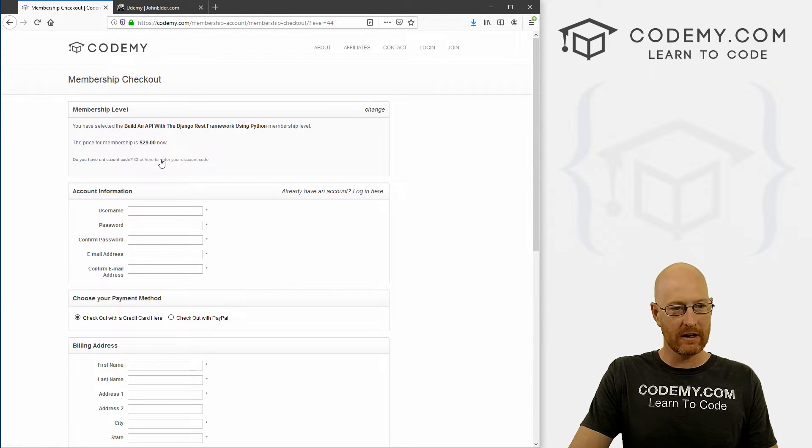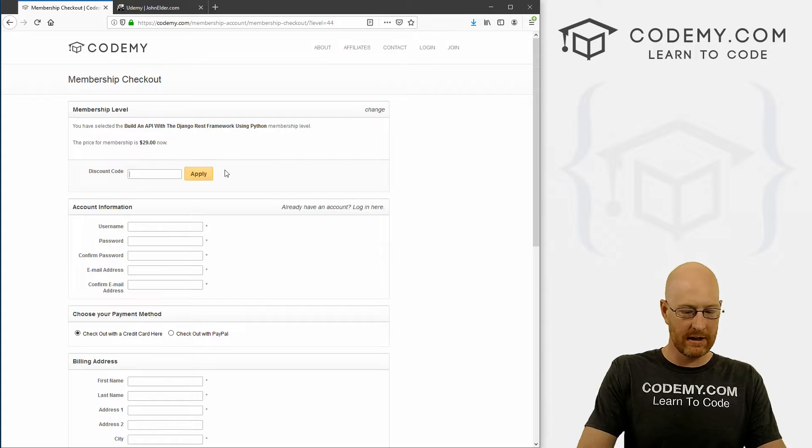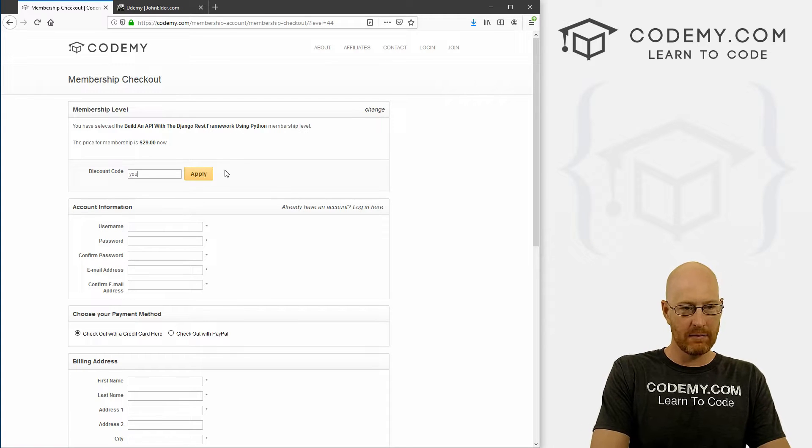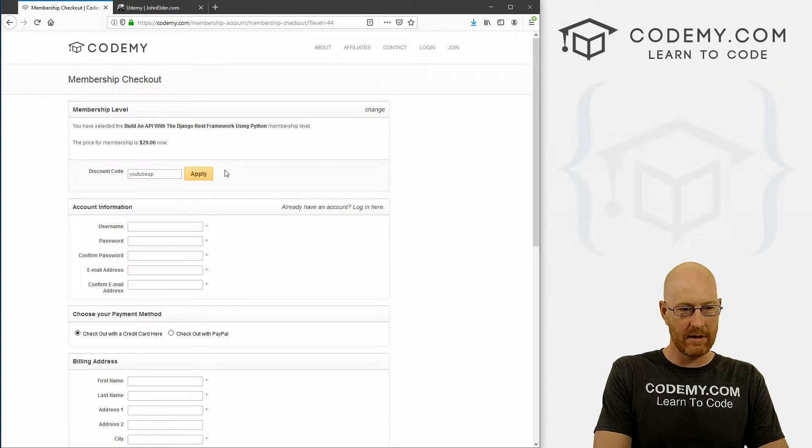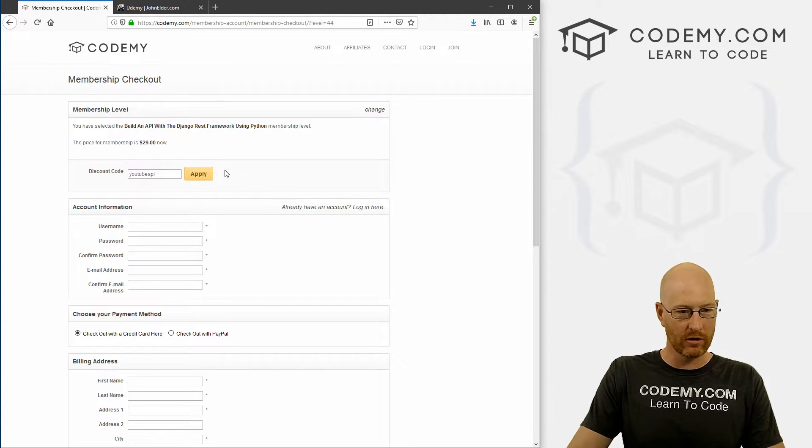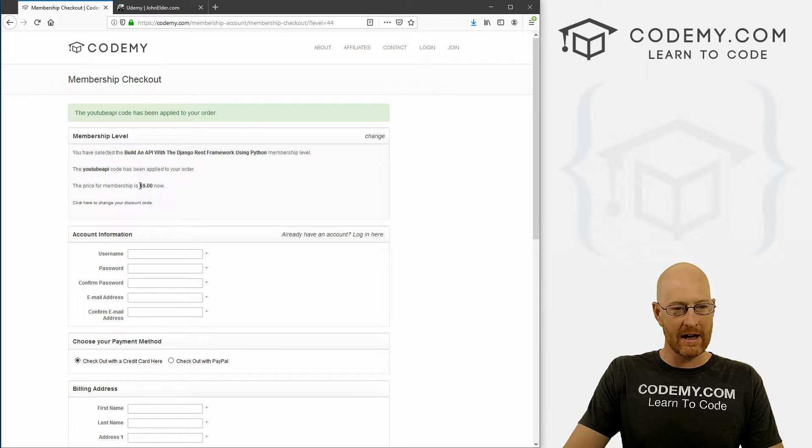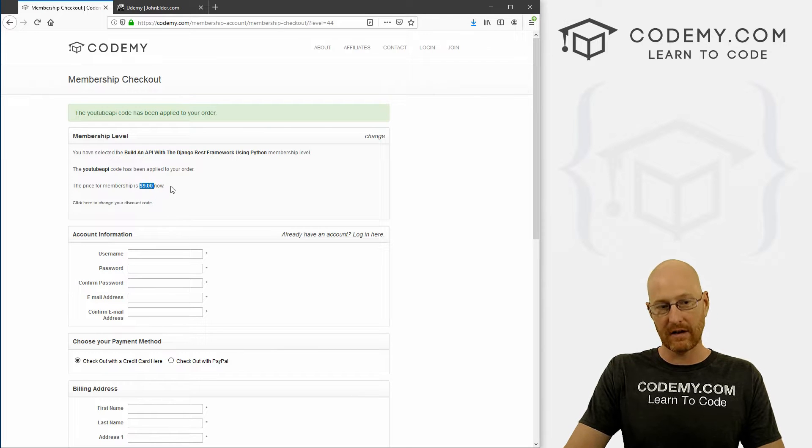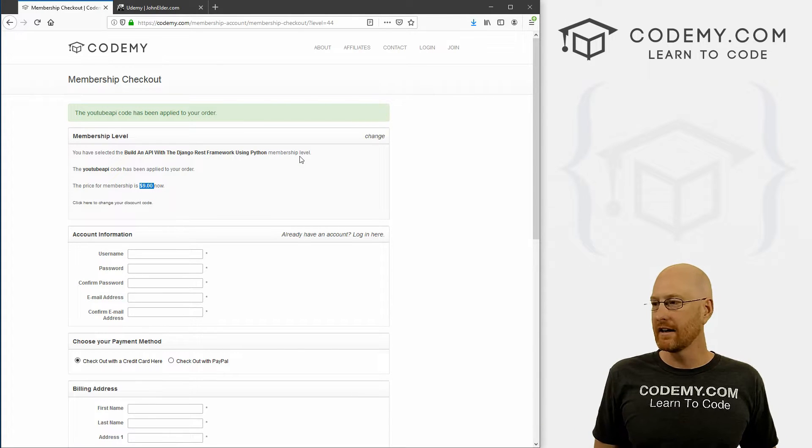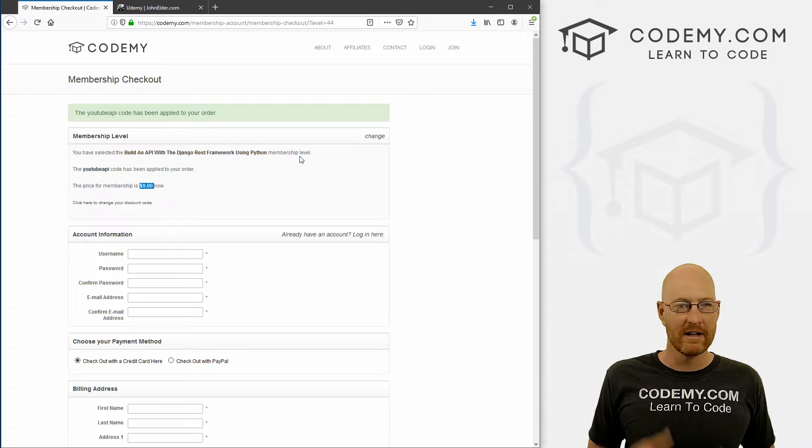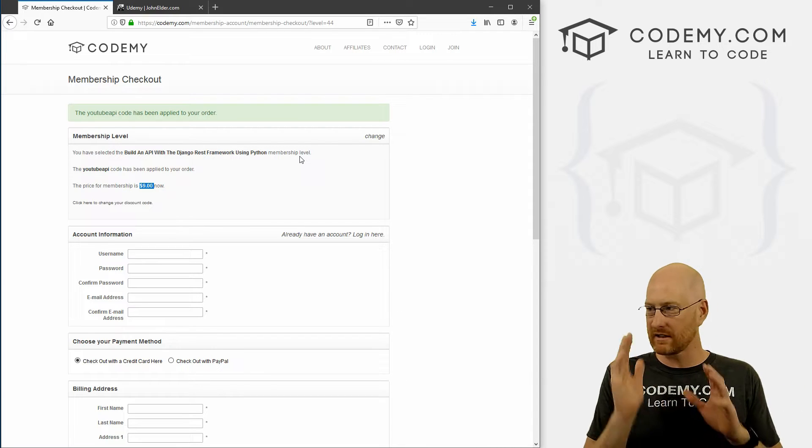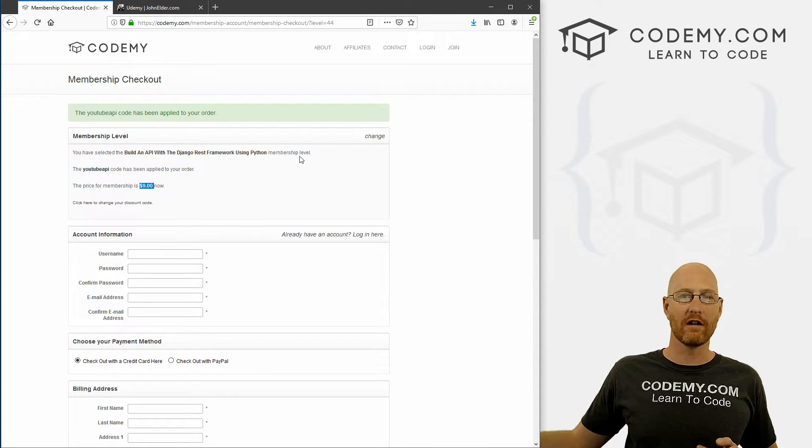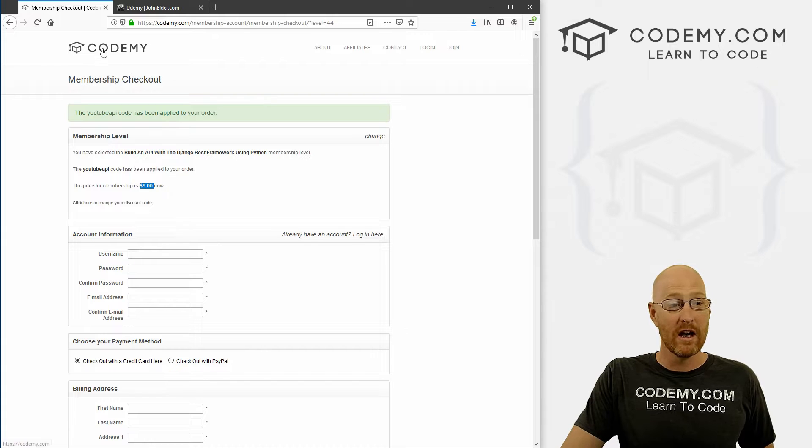But if you come over here and click on this discount code thing, and then type in YouTube API, all one word all lowercase, and click apply, you see it knocks off $20. It's just nine bucks, money back guarantee and all that good stuff. The same exact videos you've been watching just continuing on from where we left off in the last video.